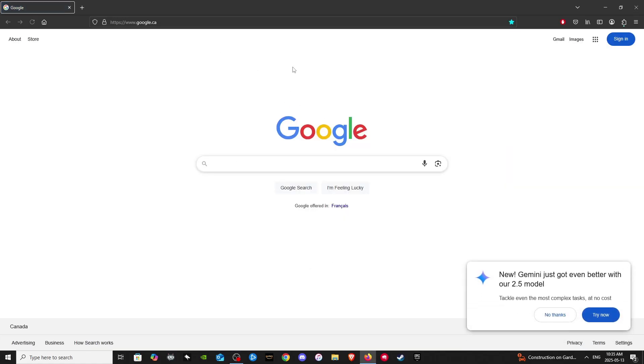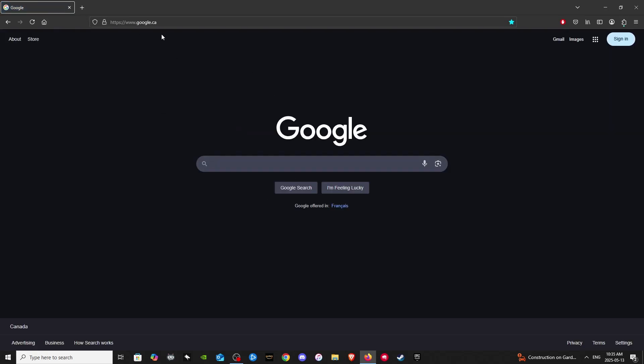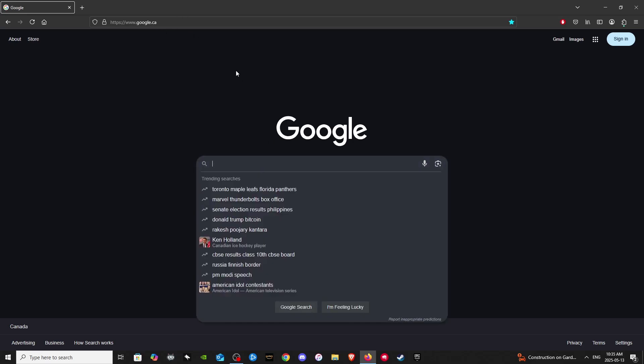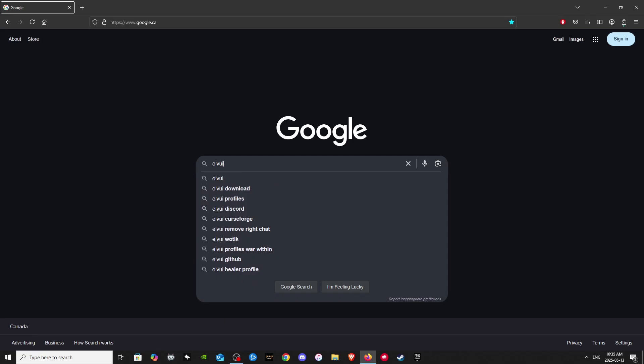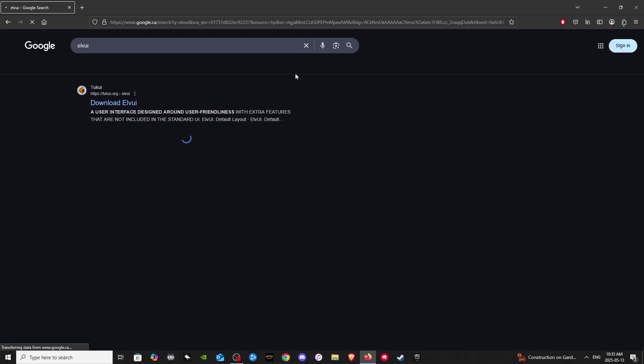Let's open up our browser here. It brings us to Google. There we go, google.ca. In America, it would be google.com, but in Canada, they use .ca. So let's type in LVUI, just like this, Google Search, and it brings us a bunch of websites here.